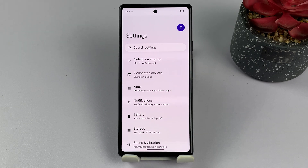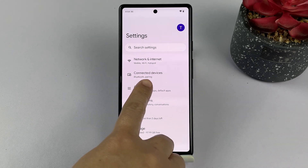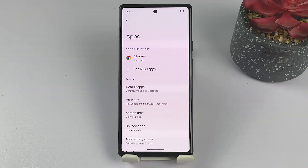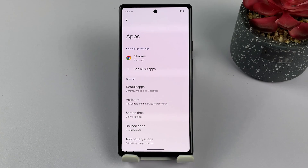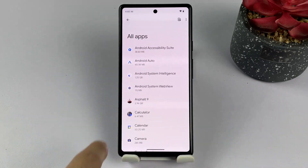In the settings menu, scroll down and tap on Apps. Doing so will take you to the apps menu. Here, you'll see a list of all the apps installed on your Google Pixel phone.